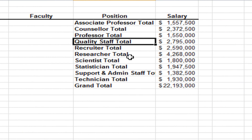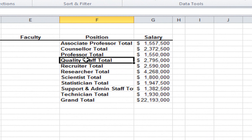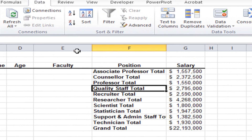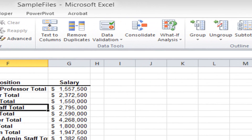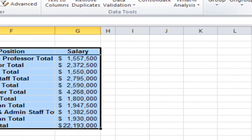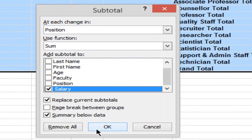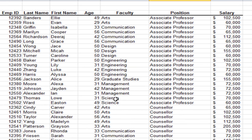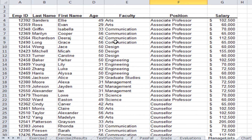Just to wrap this session up, I want to remove the subtotals. I'm back in my data on the Data tab. I click Subtotal on the right side of the ribbon, and in the subtotal window I click Remove All, and all my data comes back to its original state.